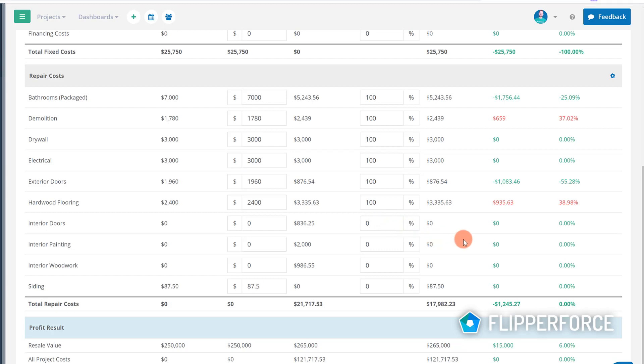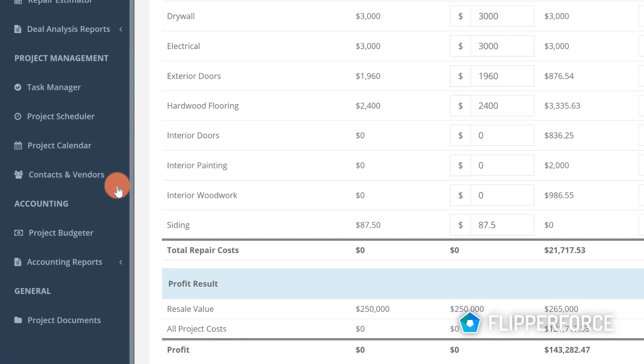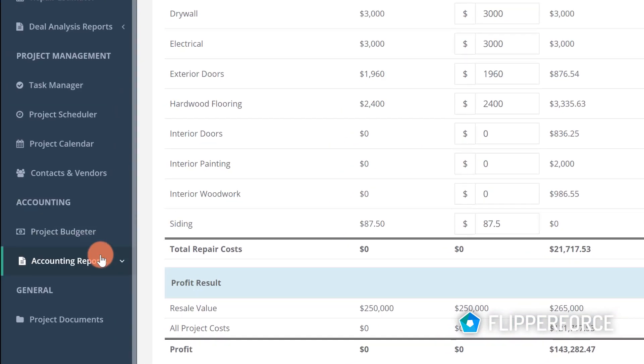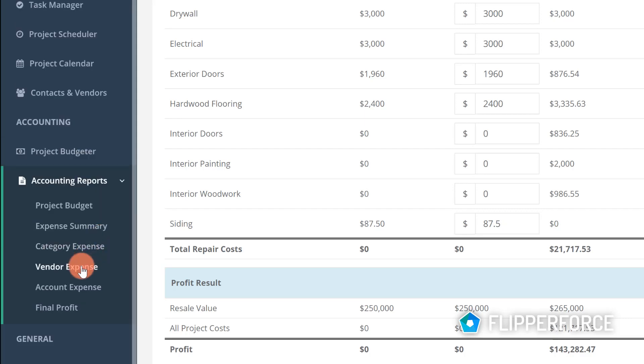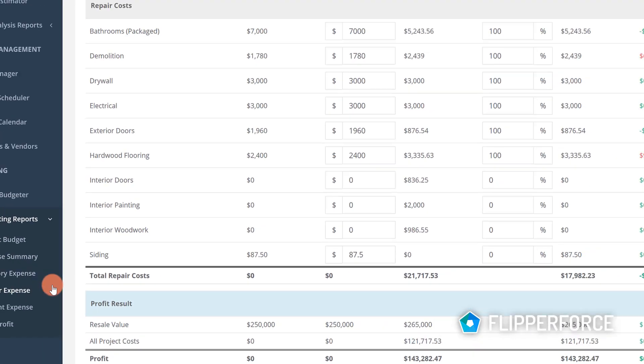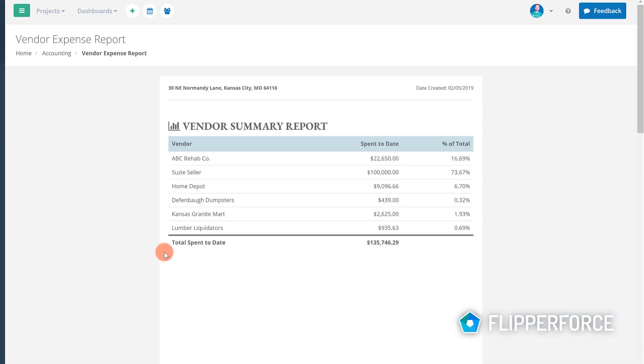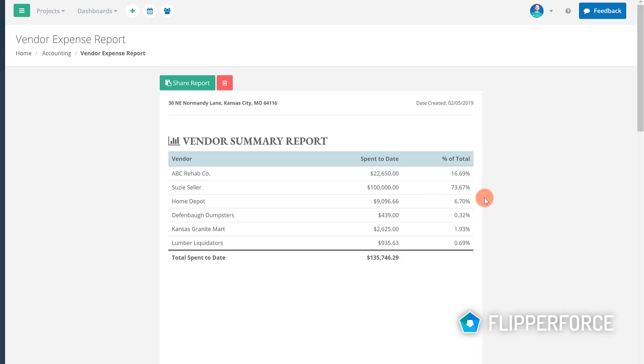You can also use our expense reports to provide printer friendly and shareable reports that you can share with your business partners, investors, lenders, and accountants.